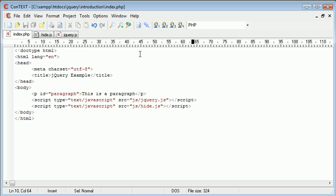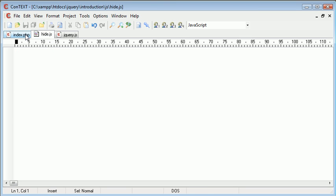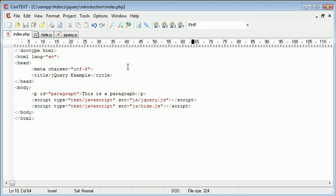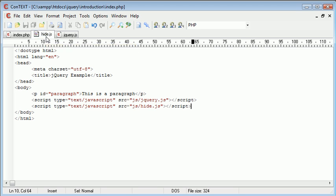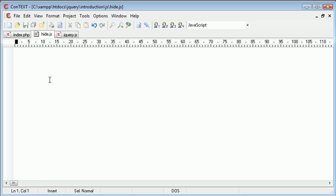So now we've included this hide.js file, we can start to write the code within it and check for when the user has actually clicked on this paragraph. So let's go ahead to hide.js.